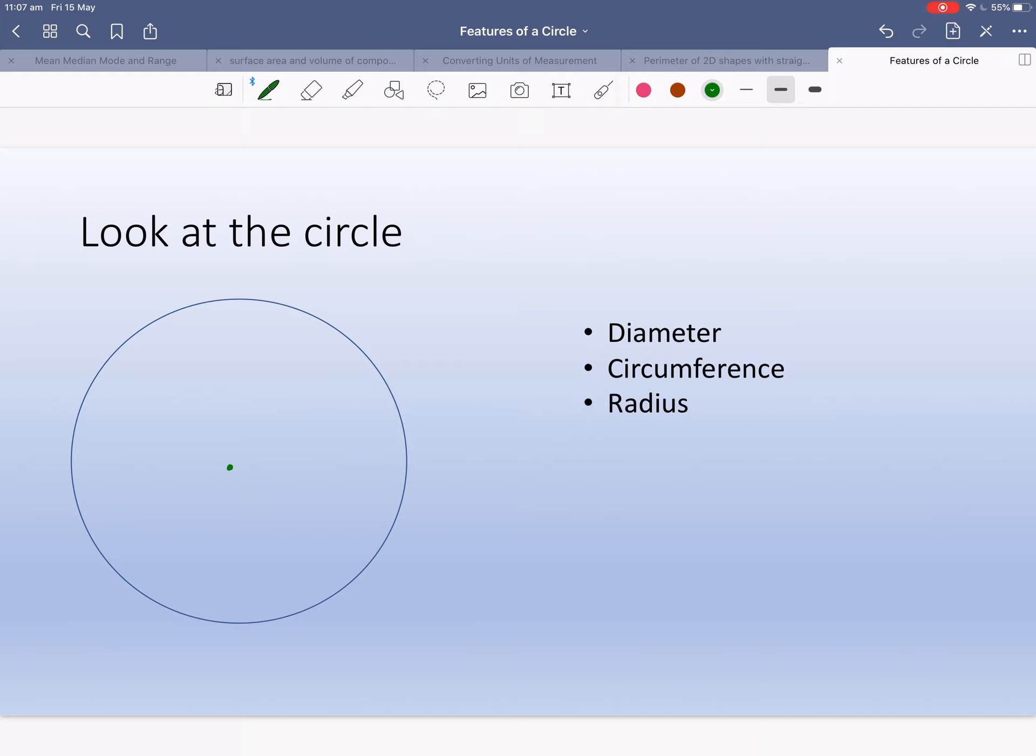The diameter of a circle goes from edge to edge. It goes through the center, edge to edge. So that's the diameter. We can write diameter. So that's what a diameter is.